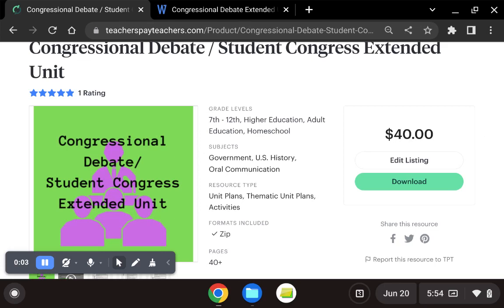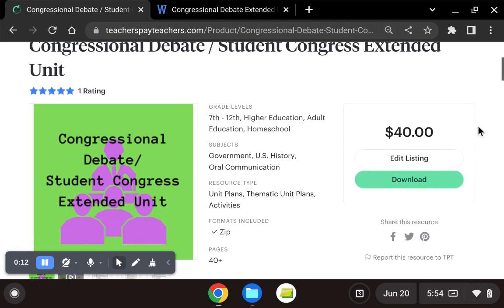Hi there, my name is TheDramago, and thank you so much for clicking on this video. I'm here to talk about my Congressional Debate Extended Unit, which also might be called Student Congress.